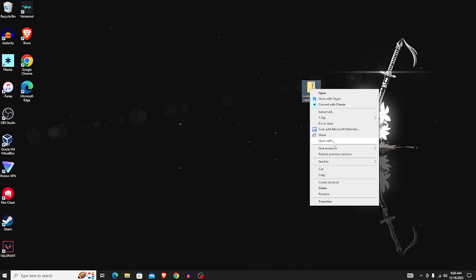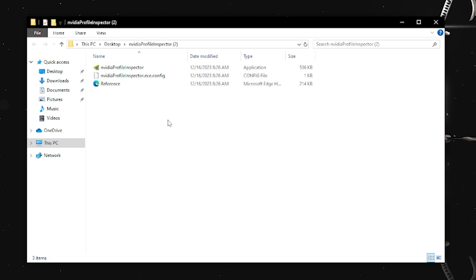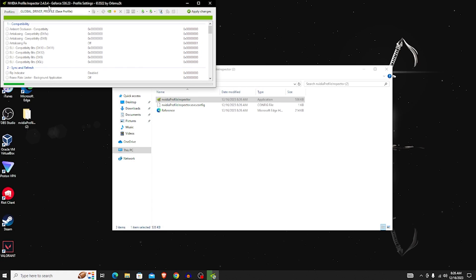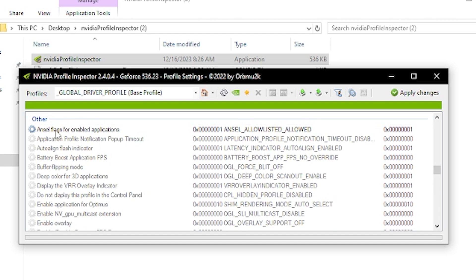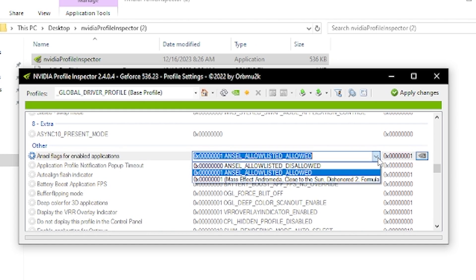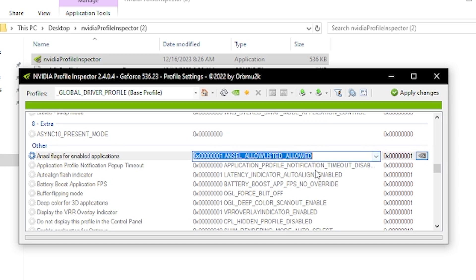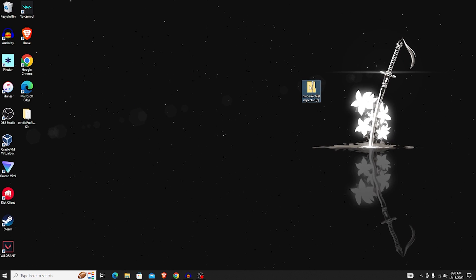Once it's downloaded, drag it to your desktop, right-click on it, and choose 'Extract All', then click Extract. Open the extracted folder and click on NVIDIA Profile Inspector. Scroll down all the way to 'Other', then look for 'Ansel flags for enabled applications' — it'll probably be set to Disallowed. Click on it and change it to Allowed, then click 'Apply Changes' in the top right corner. You can then close and delete that folder.